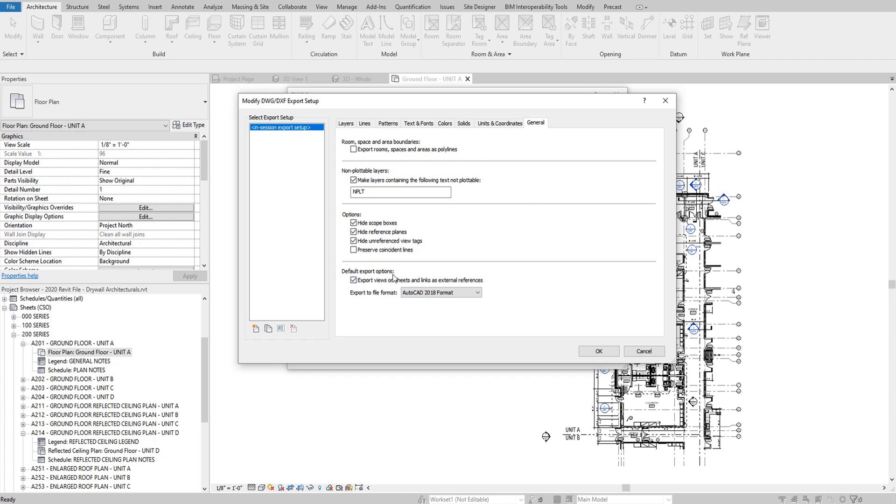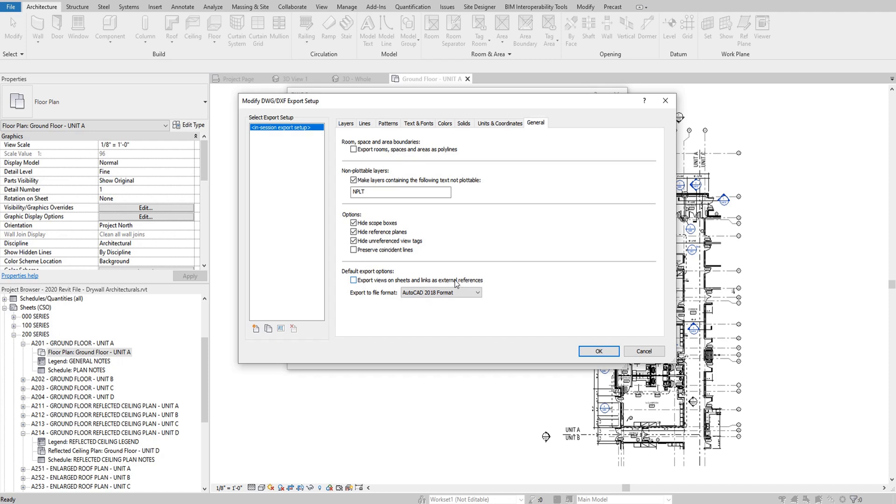And then finally, down here for export options, I actually do not export views on sheets and links as external references. I prefer not to have any external references, mainly because the tablet you export to is not AutoCAD software. It's an AutoCAD engine, but the tablet needs to make sure that all views and objects for this drawing are linked together and bound together because it's not going to be able to find any of your external references. You want to make sure they're all bound together as one file.